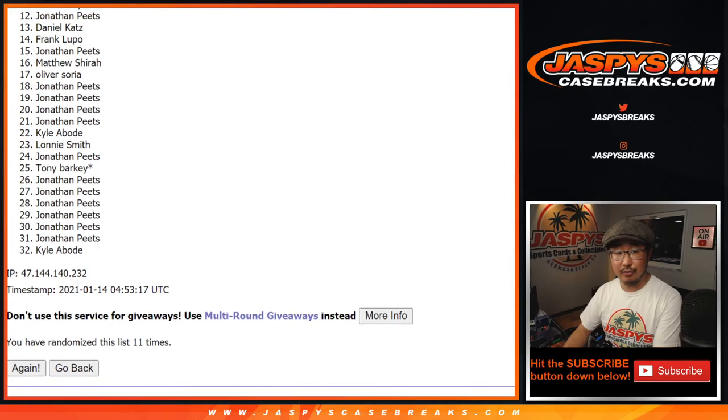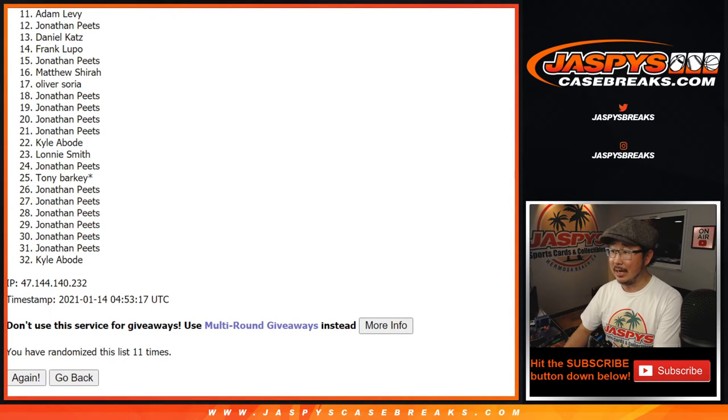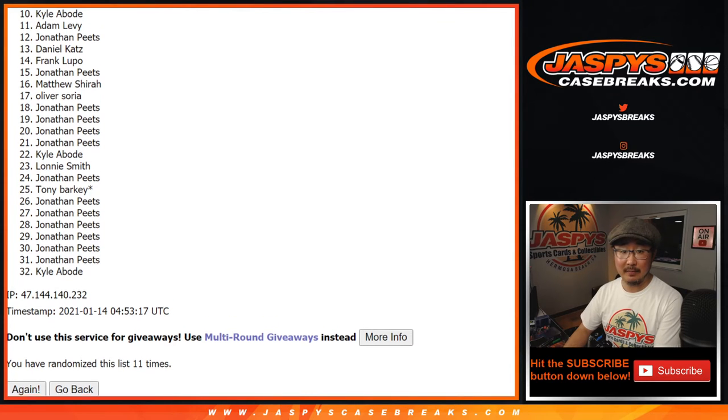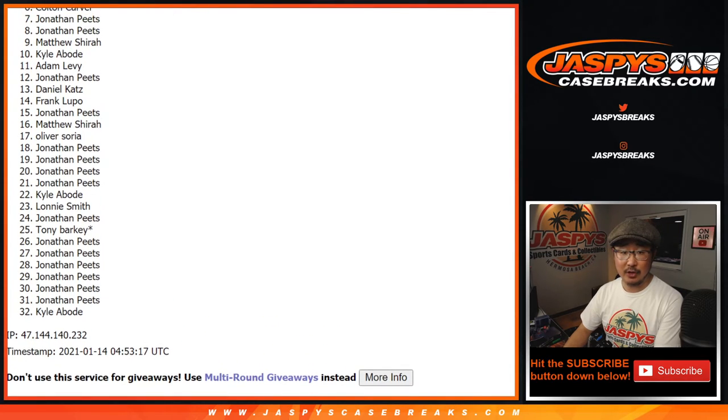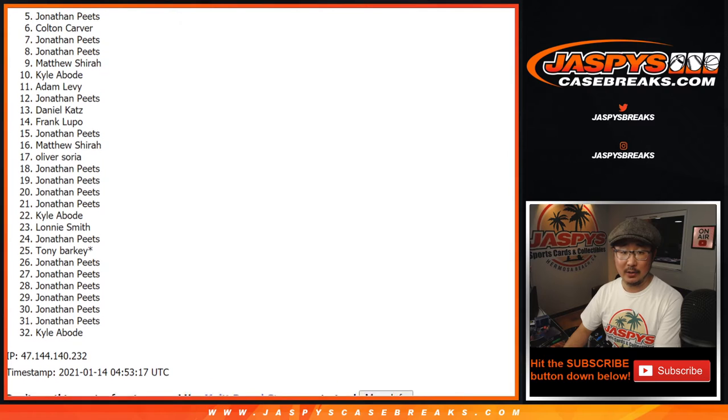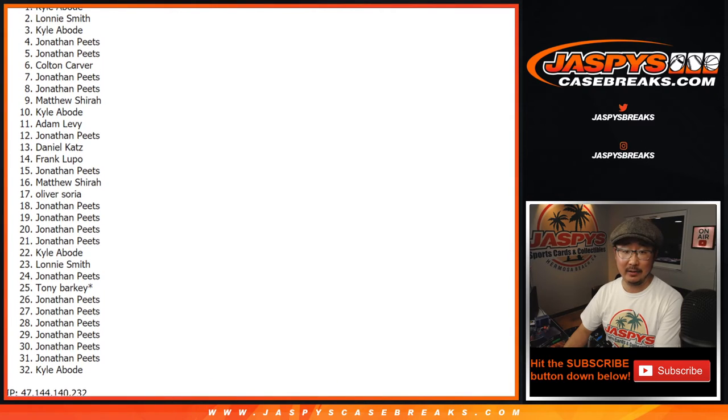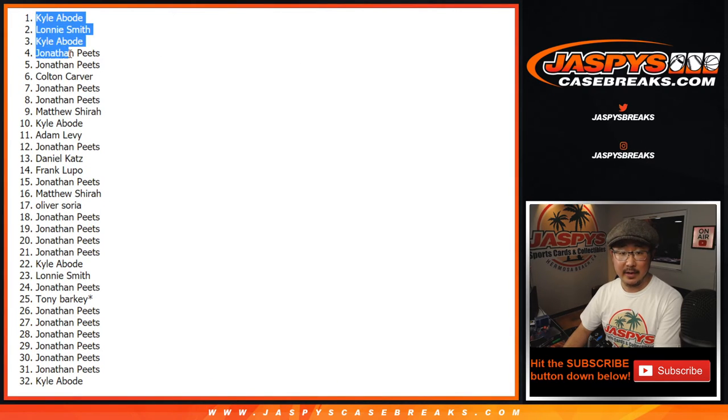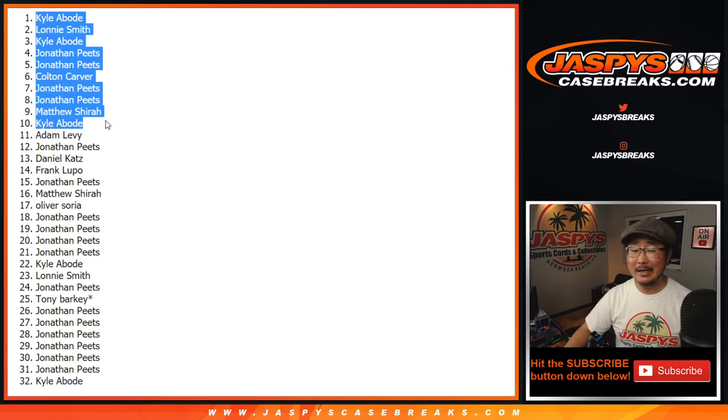From 11 on down to 32, my apologies. We'll get him next time. Sad times. Not in that 2018 break. But congrats to the top 10. Kyle, Matthew, Jonathan, Jonathan, Colton, Jonathan, Jonathan, Kyle, Lonnie, and Kyle. There you have it. Top 10. And you're in.